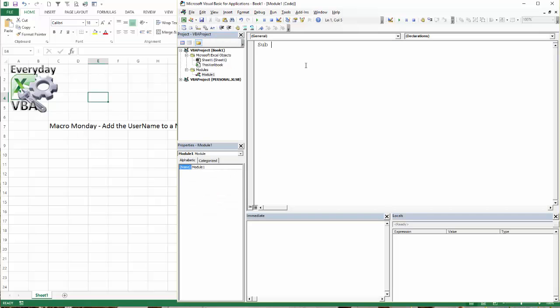So sub macro, this is going to be username MSG. The solution is actually pretty easy, but it's just nice to know that with code you can actually go in and find these different things.